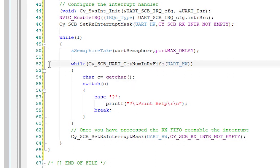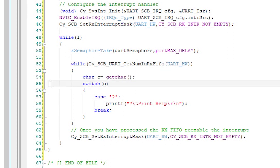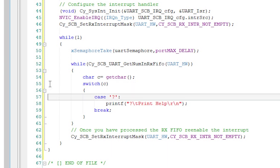Then, while there are keys in the UART RX buffer, get a character from the UART. Then, use a switch to process the different commands. For now, the only command will be the question mark.